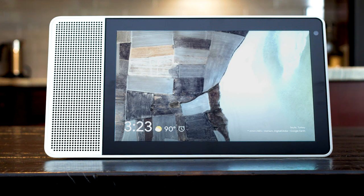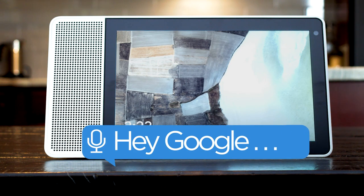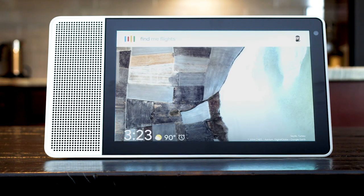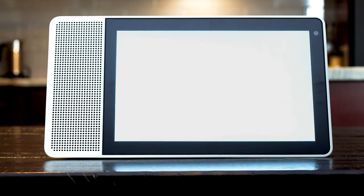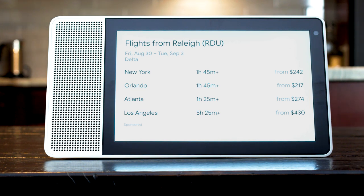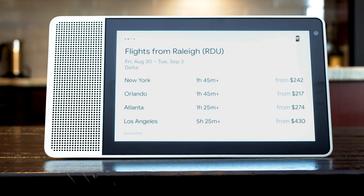You can also find flights by saying, find me flights with Delta in the first month of October. Some popular flight destinations from Raleigh on Delta Air Lines include New York City and Orlando. Where do you want to go? New York City.